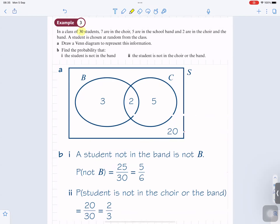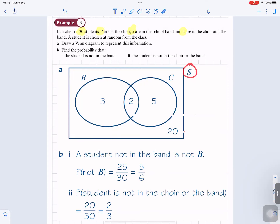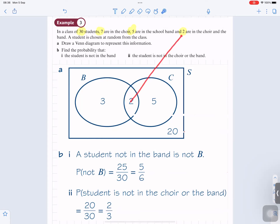In a class of 30 students, seven are in the choir, five are in the school band, and two are in the choir and the band. A student is chosen at random from the class. Draw a Venn diagram to represent this information. The rectangular box represents the sample space — everything — so we write S there. The number in the intersection represents those in both the band and the choir, so that two goes in the intersection.